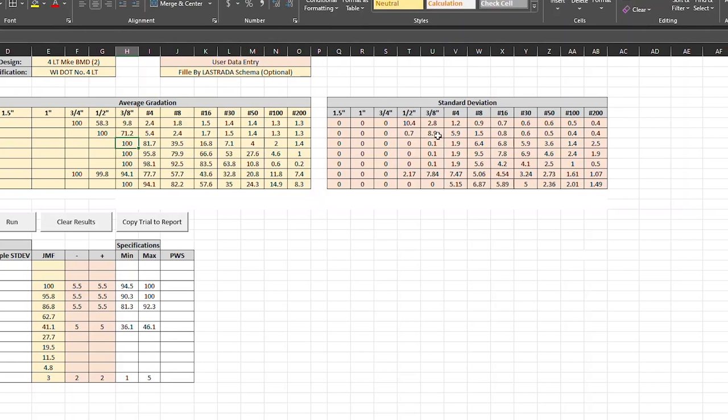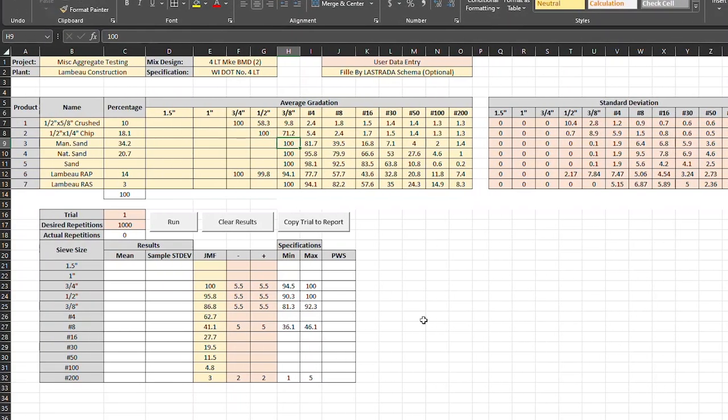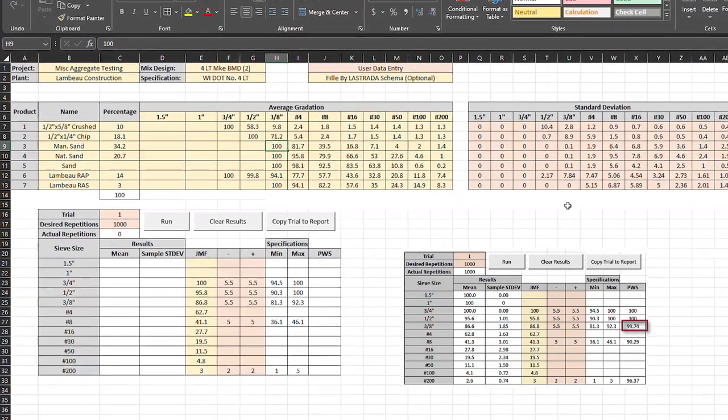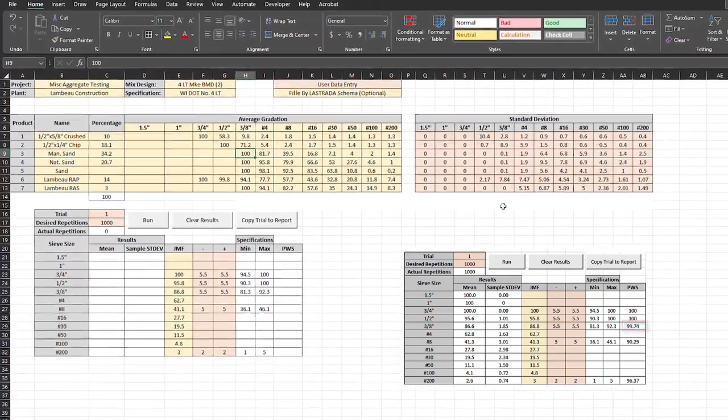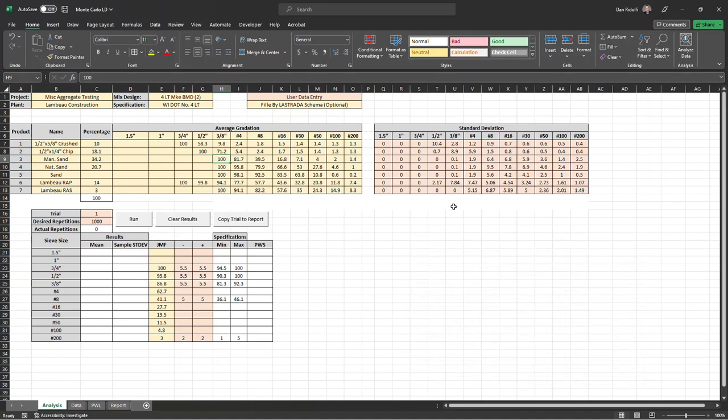Now the standard deviation on the three-eighths sieve is 8.9%, which is actually quite high. We also saw, in the previous calculations, that the percent within specification was still near 100, even though the variability was high at 8.9%. So the question is, can we adjust that gradation to the same targets, what we just see right here, the 95%, 86%, 62%, and maintain that high percent-within limit?